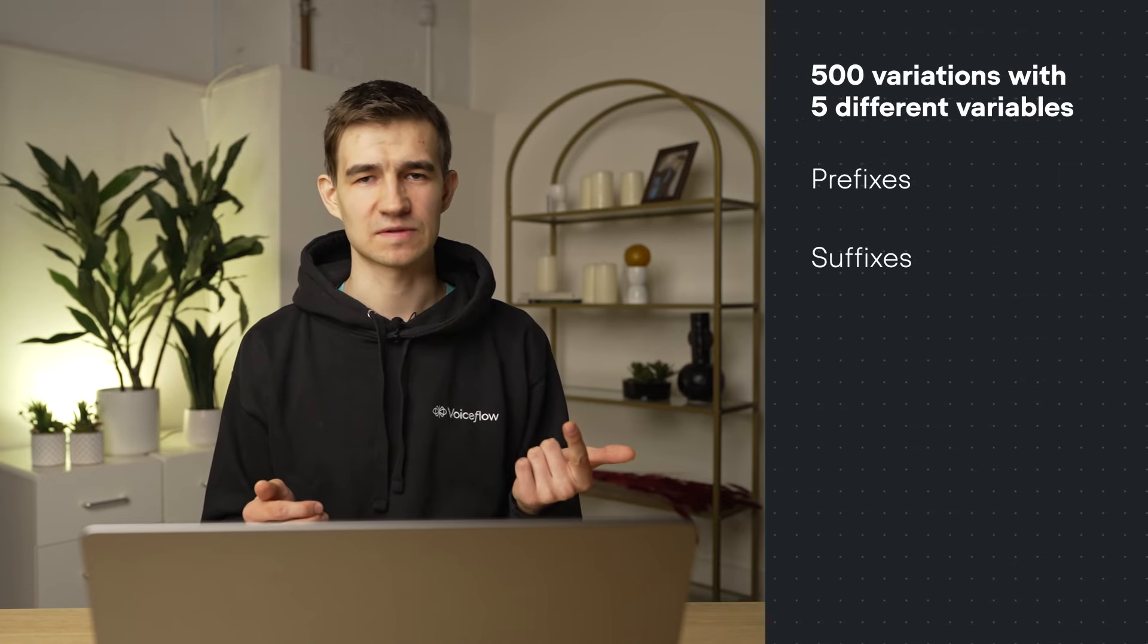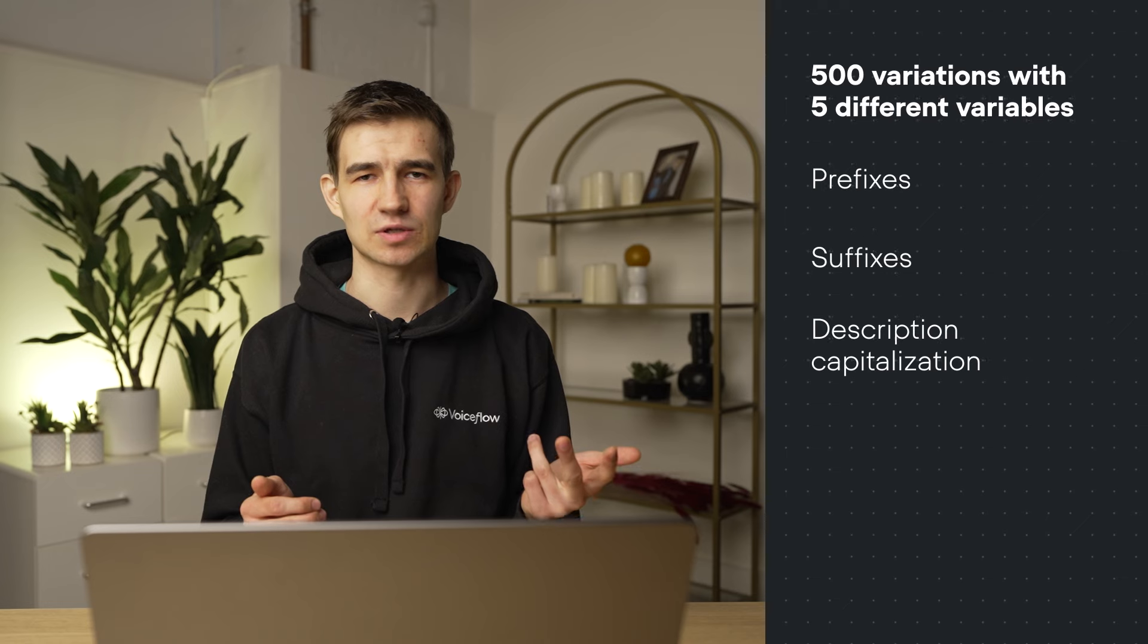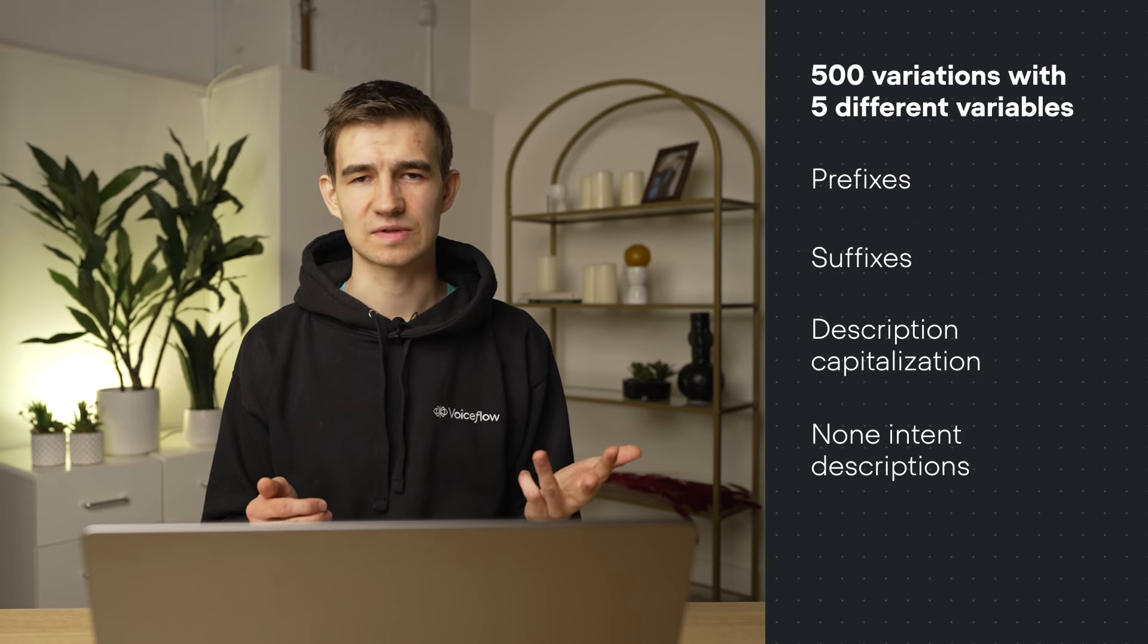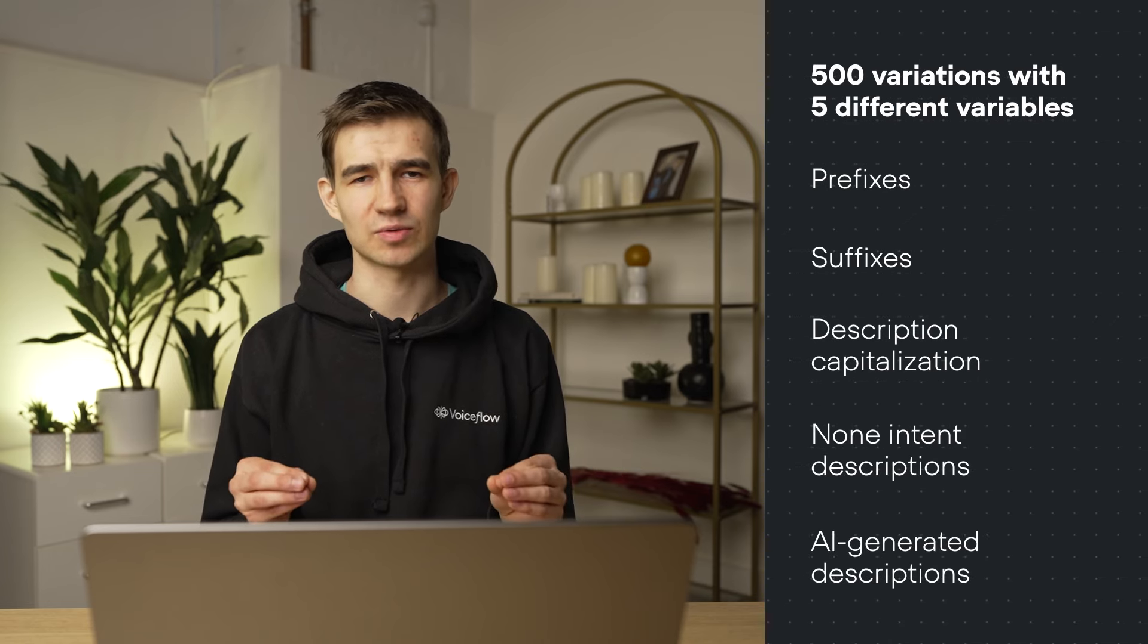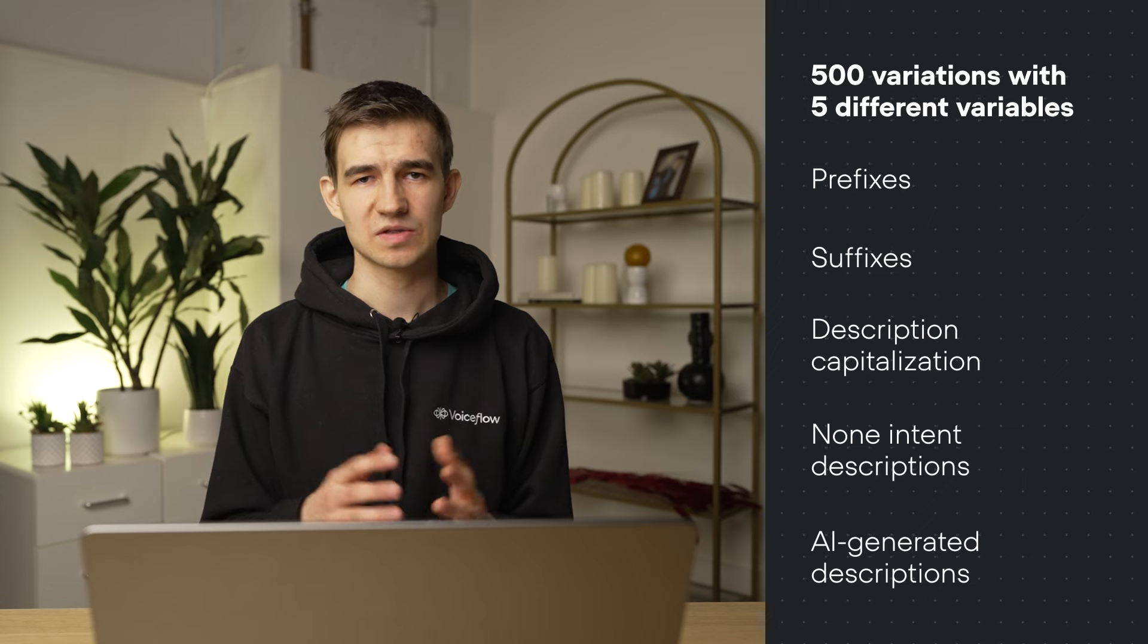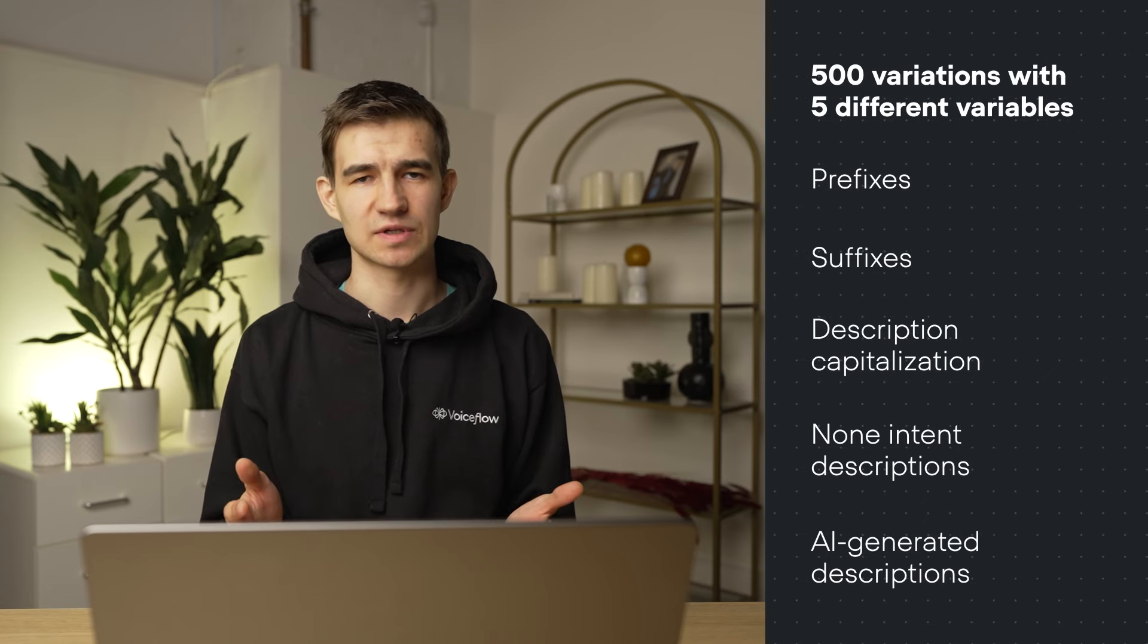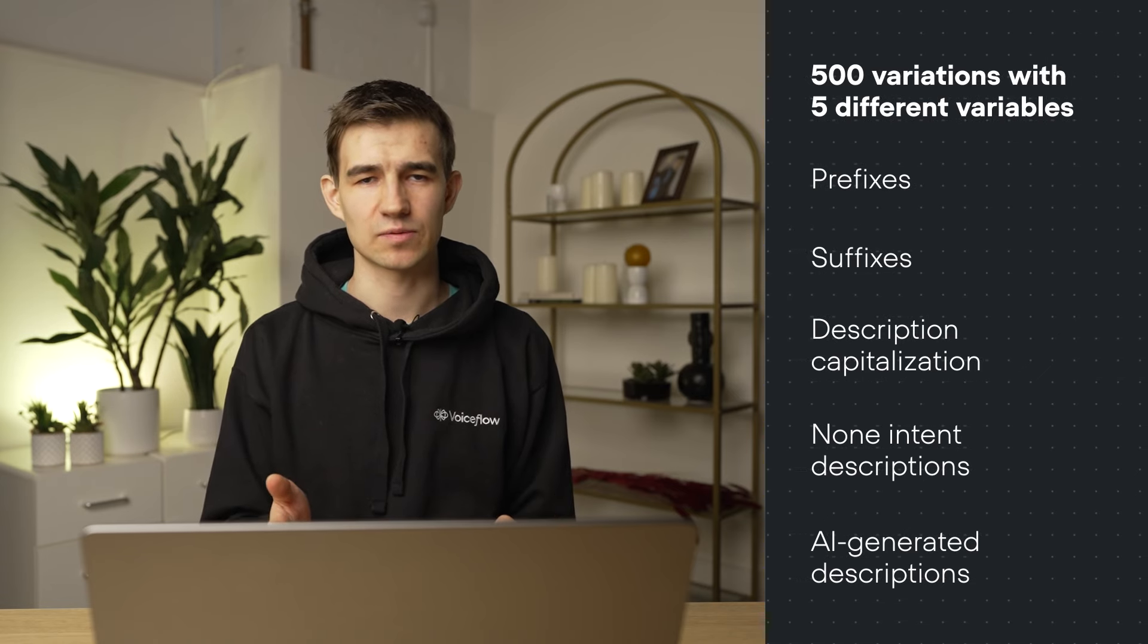We looked at the prefixes, suffixes, description capitalization, non-intent descriptions, and using AI to generate these descriptions. This combination led to over 500 different experiments. So let's dive into the results.